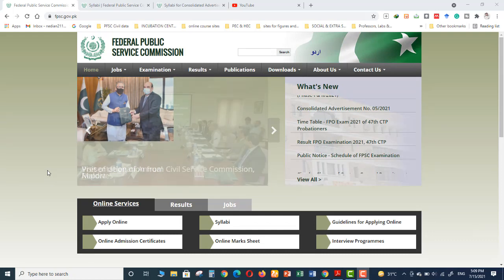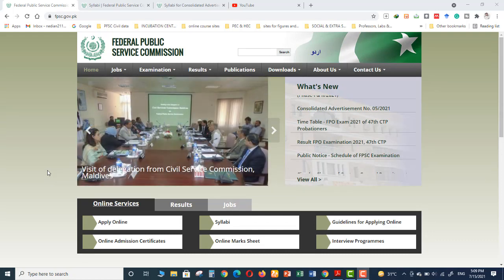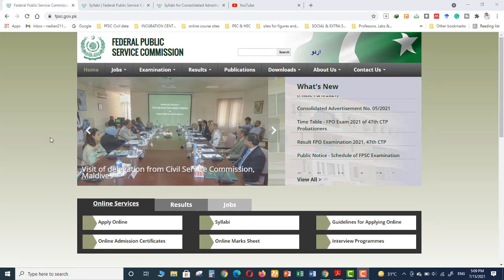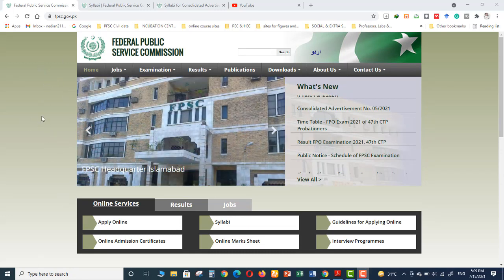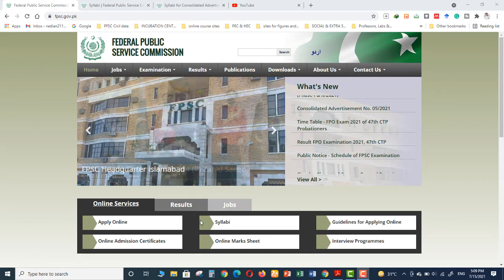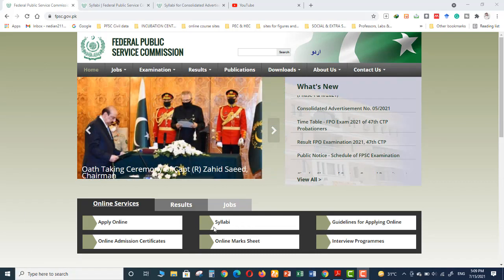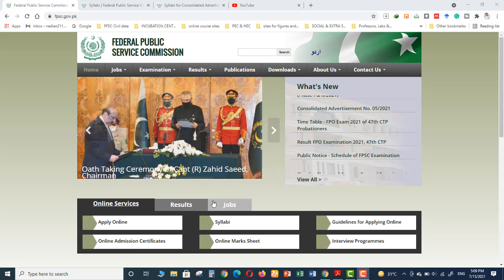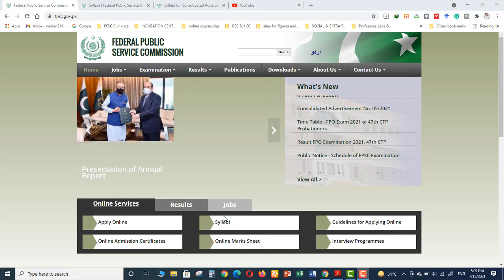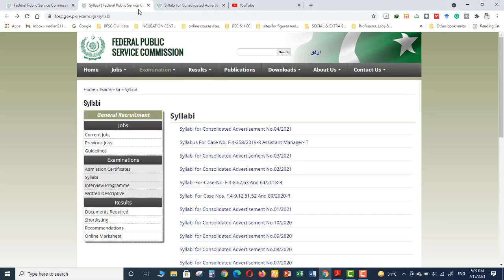First you need to go to the website of Federal Public Service Commission. There you will find this type of syllabus and you need to click on this.